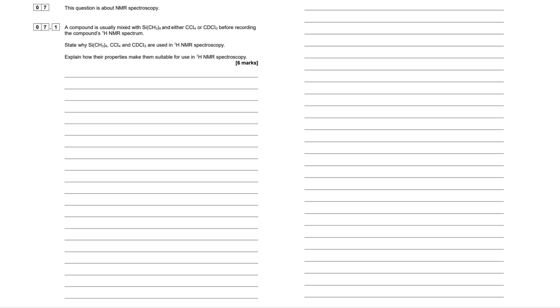Okay guys, in this video I'm going to break down a six marker level of response question involving NMR spec. This is from an AQA A-level chemistry past paper. If you want to check out the paper yourself, it was from paper 2, June 2020, and this was question 7. Let's jump straight into this then, so I'm just going to read through the question.